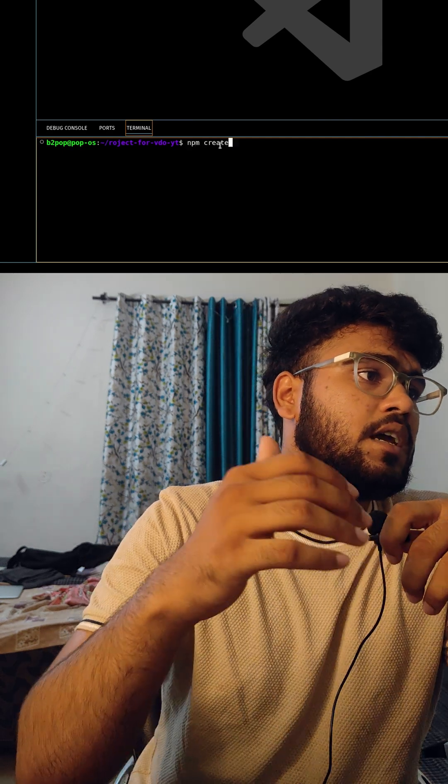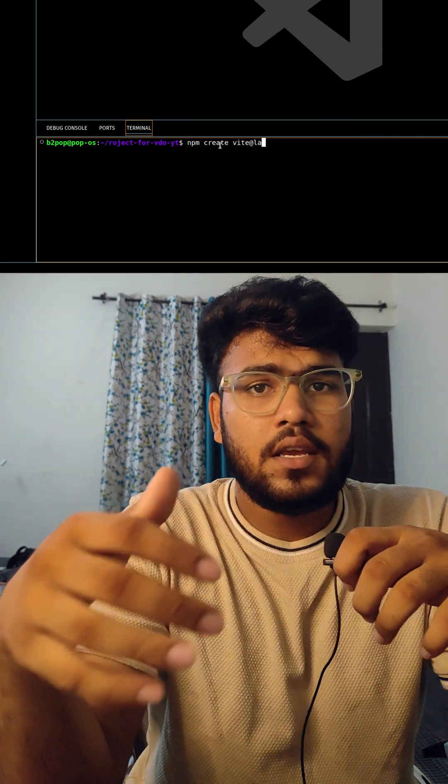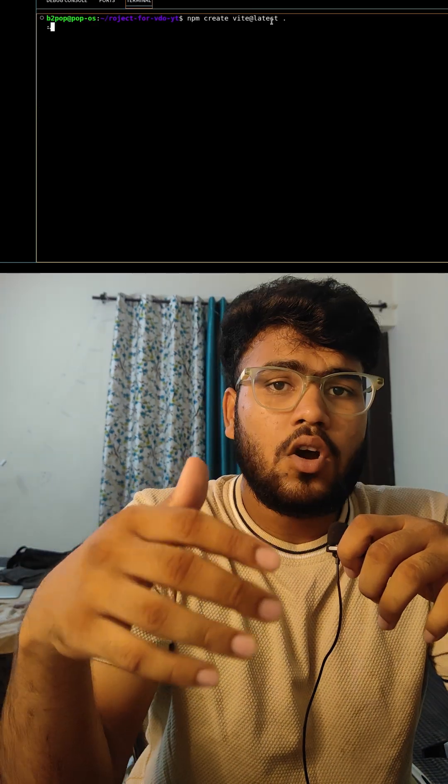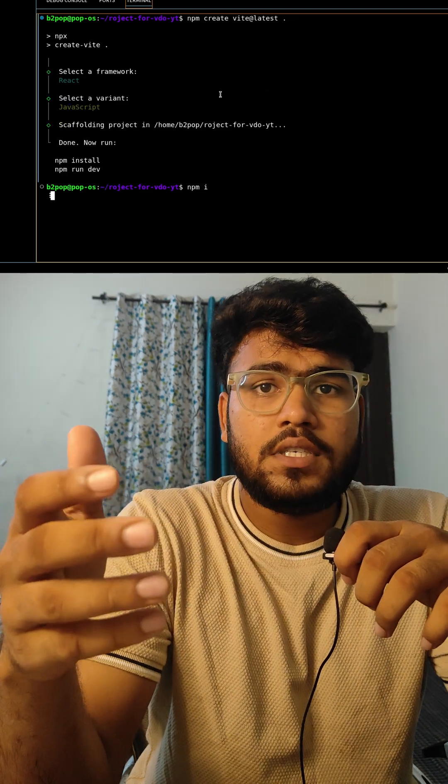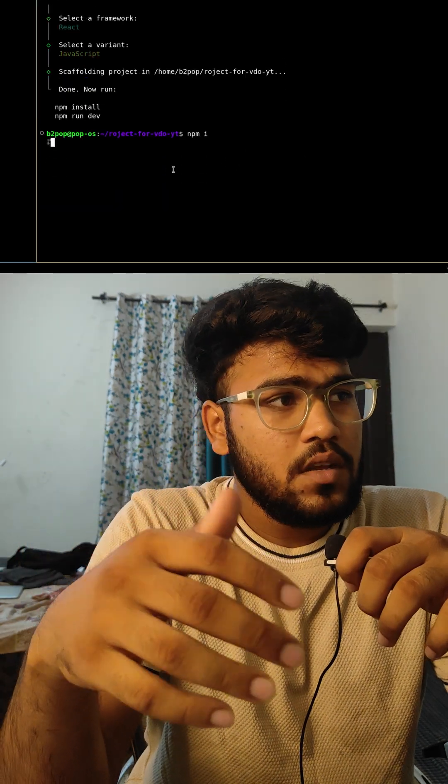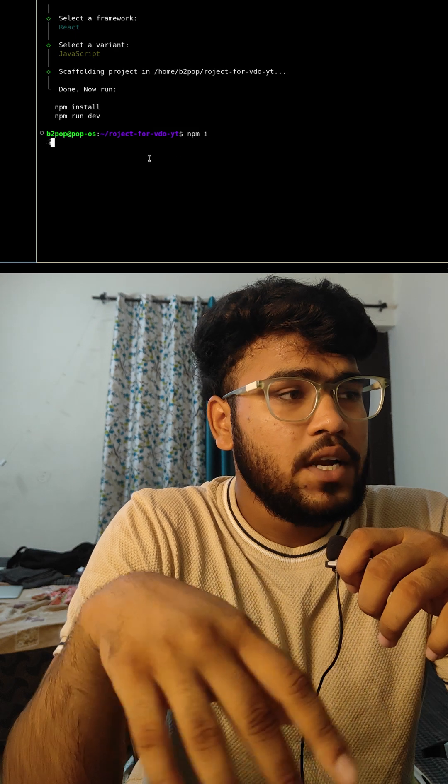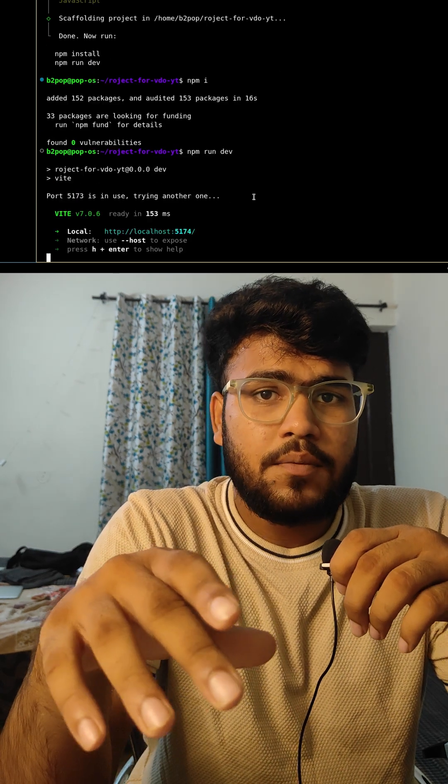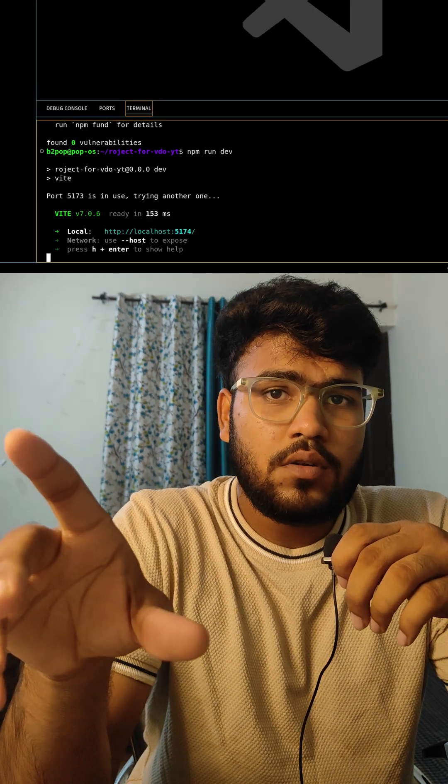I used to create a lot of React apps for my learning and for my projects. But all these React apps start at default port which is 5173. So one day I realized, can we change this port?